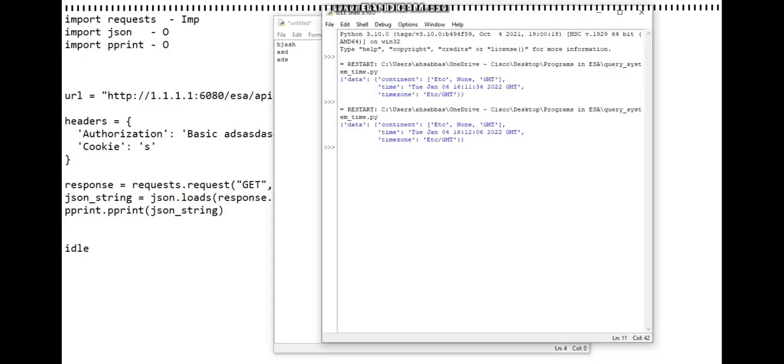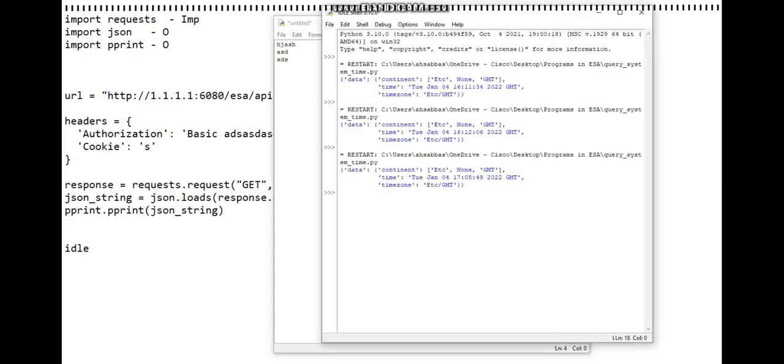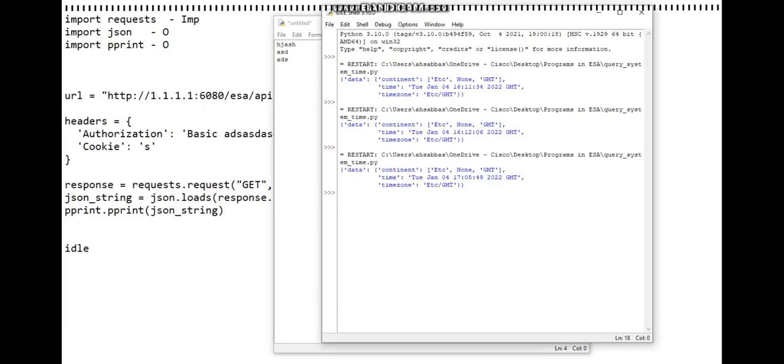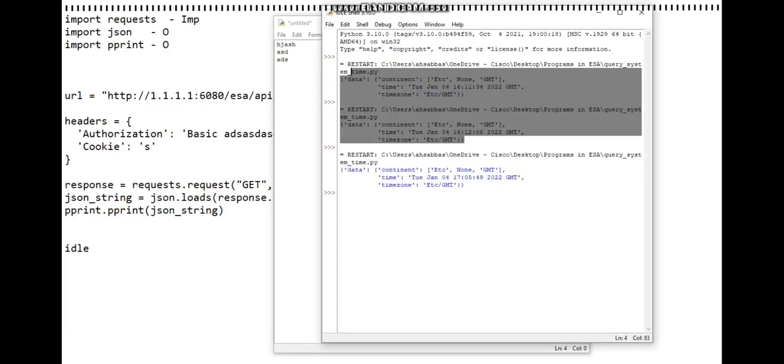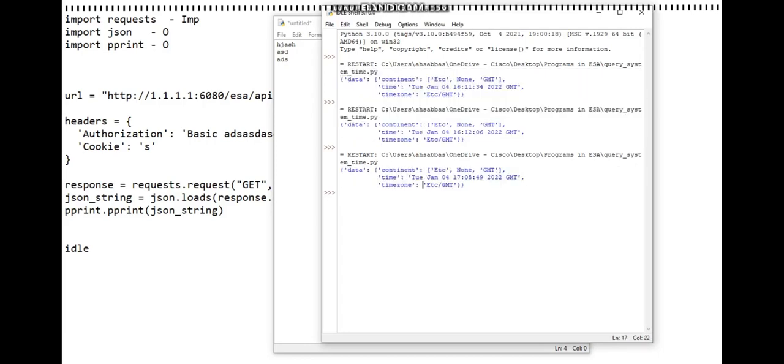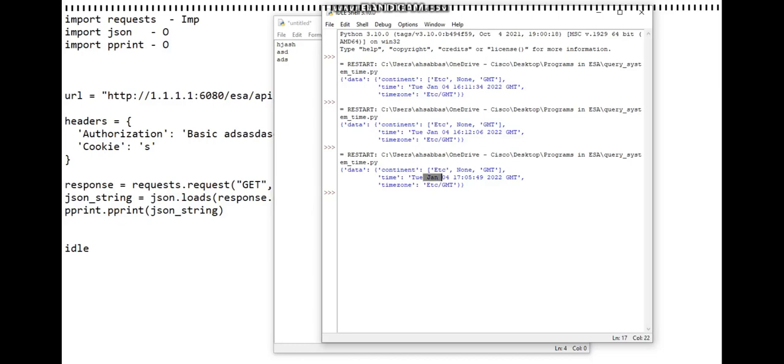Once you save it and when you run it, this is what you'll get. I'll just show you the output. Right there, yeah, this is what you get as the output.